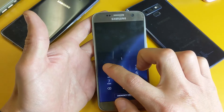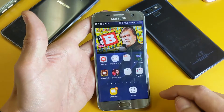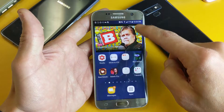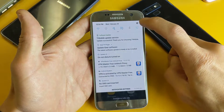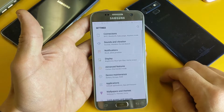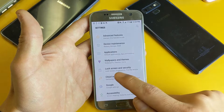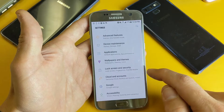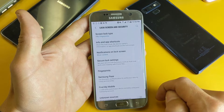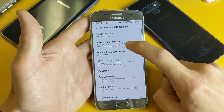First thing is go ahead and log into your phone. Then go to your settings — swipe down from the top right hand corner and tap on the gear icon. Then scroll down and tap on Lock Screen and Security, and then tap on Info and App Shortcuts.